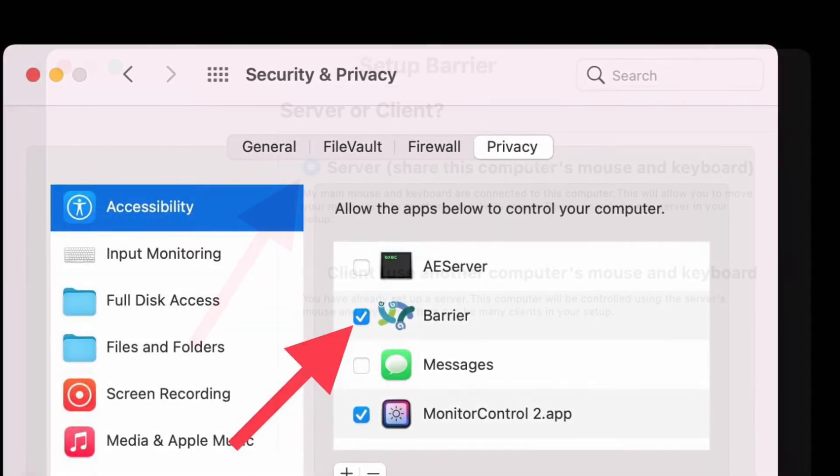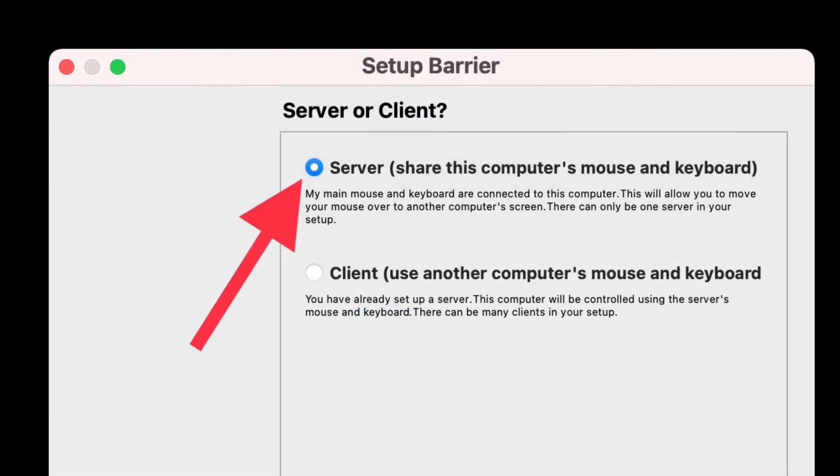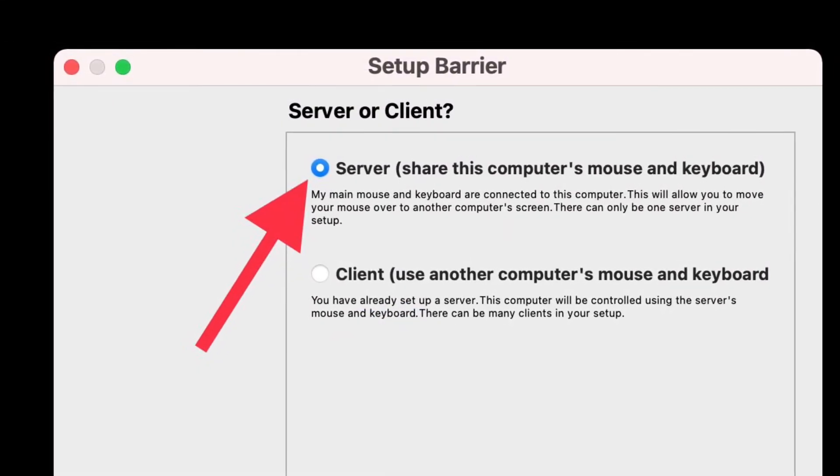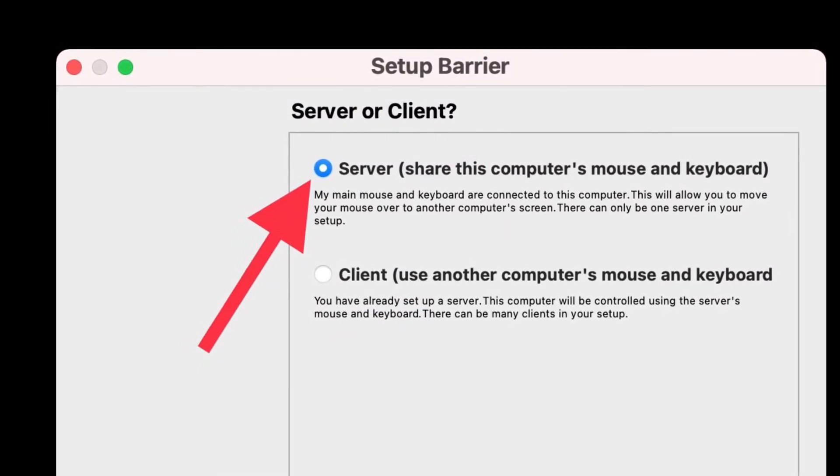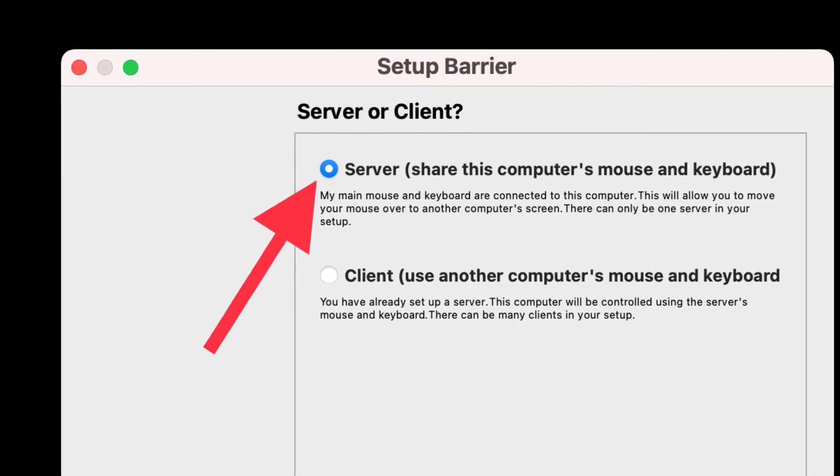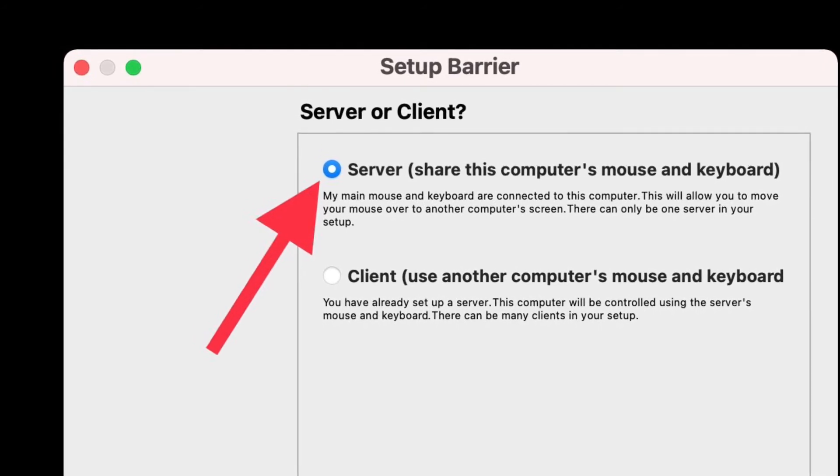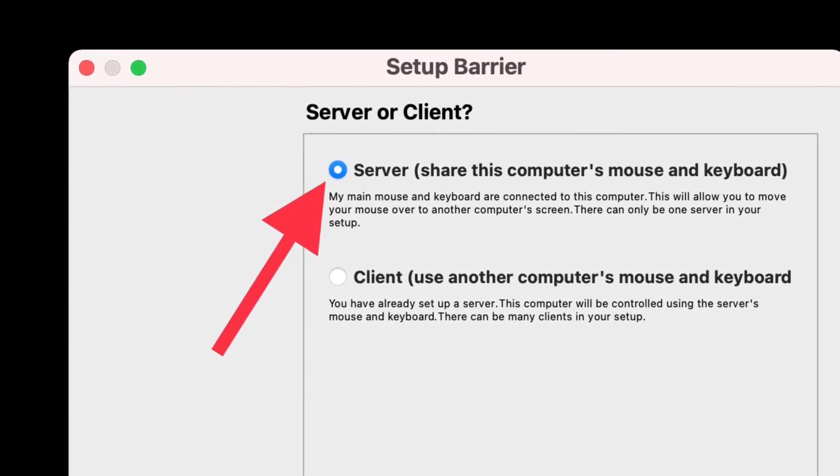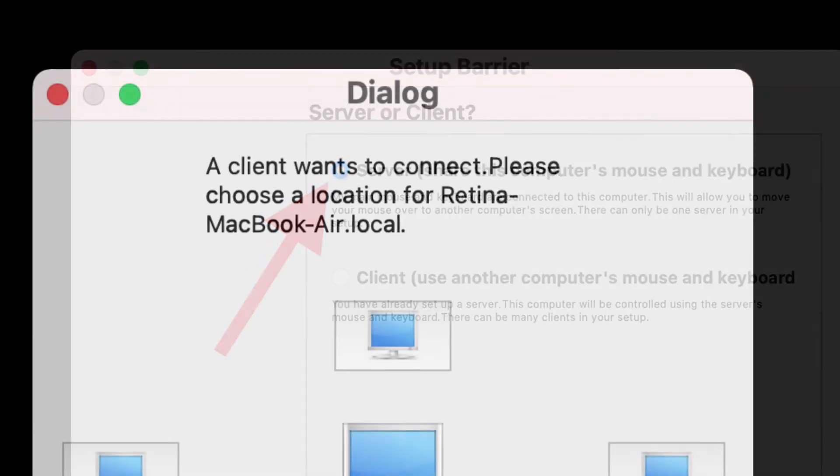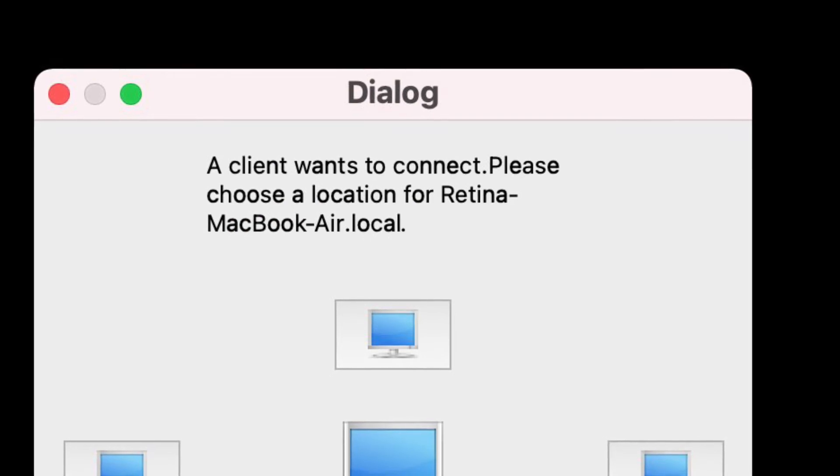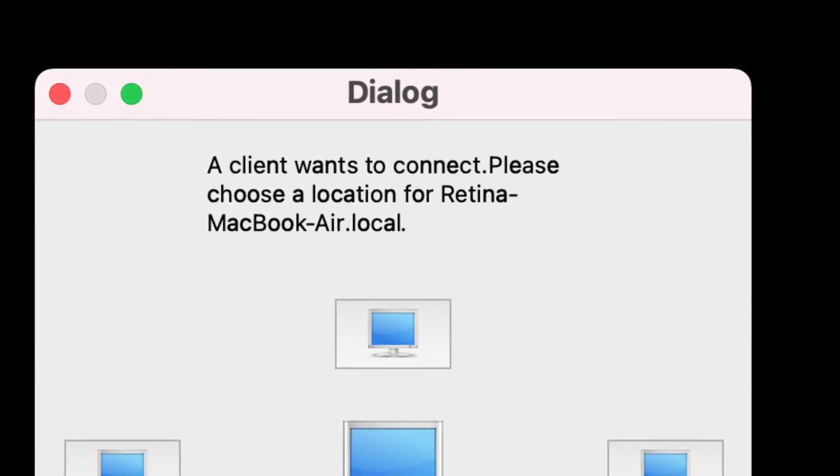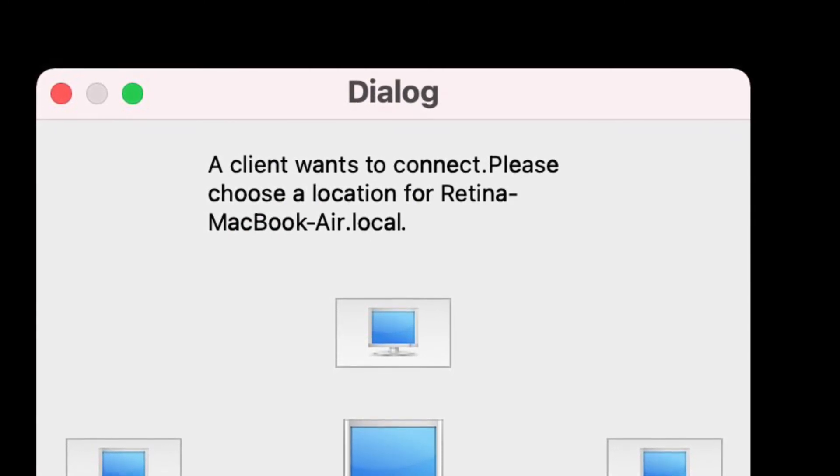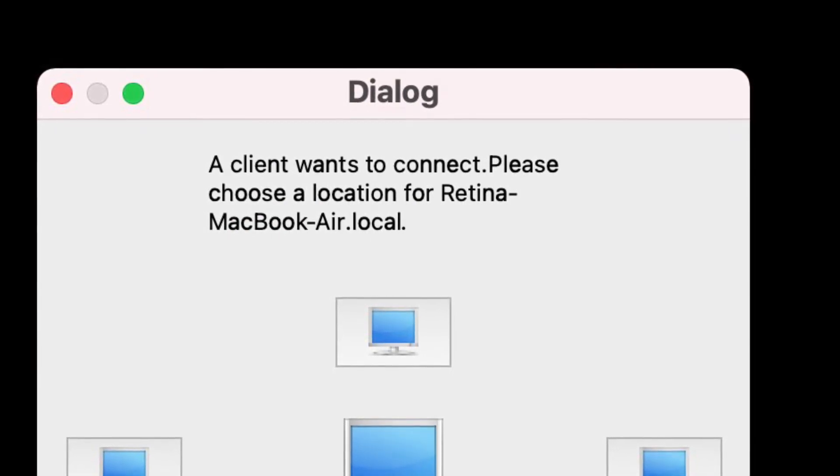On the Mac with the keyboard and mouse you wish to share, choose Server in the setup Barrier screen and then select Done. It's worth pointing out that on the Mac or PC connecting to the server Mac to use its mouse or keyboard, choose Client and then click Done.